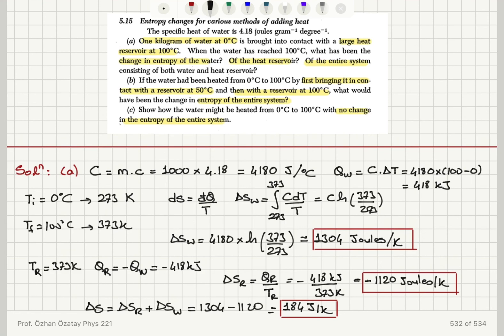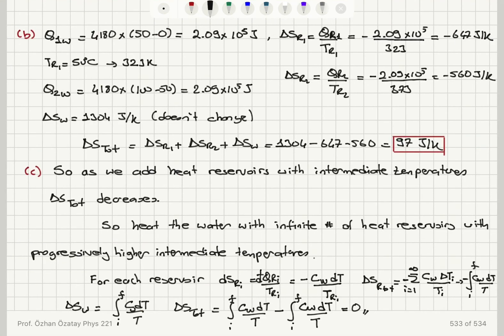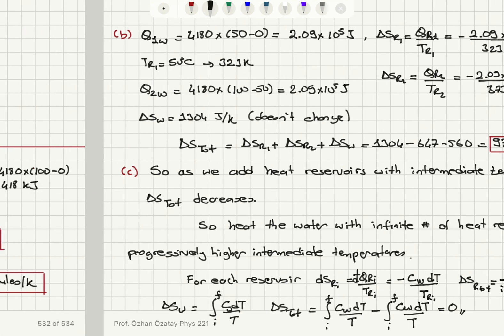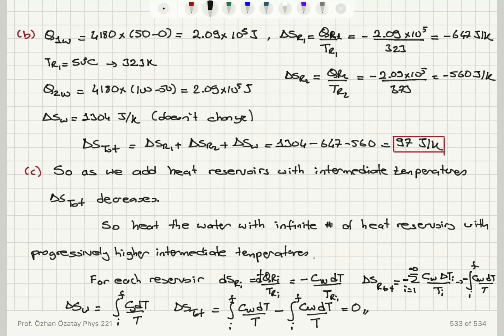With a single reservoir at 100°C we obtained an entropy change of 184 J/K. With two reservoirs — one at 50°C and one at 100°C — we obtained a total entropy change of 97 J/K. For an infinite number of reservoirs, the total entropy change decreases to zero, as we can see from the clear trend going from one to two to infinitely many reservoirs.